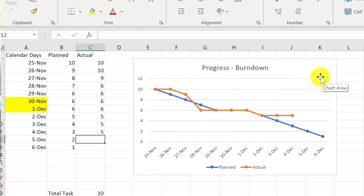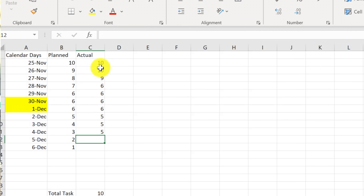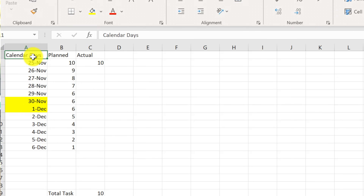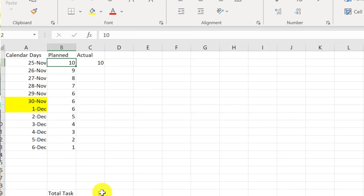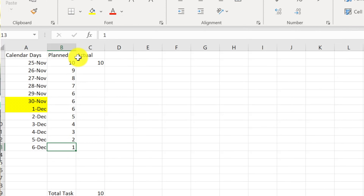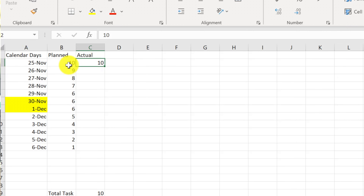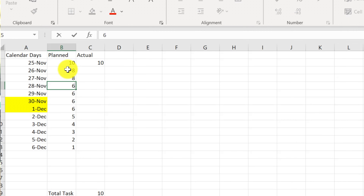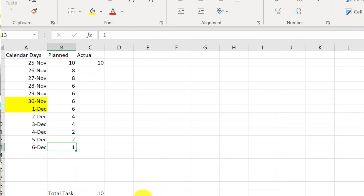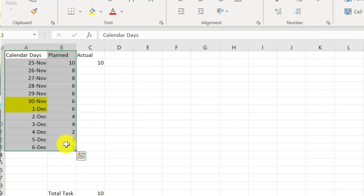Now let's see how I created this burndown chart. I created columns called calendar days, starting from Monday — whatever your project start date is. For the plan, with 10 tasks I plan how much will be completed each day until it reaches zero. The plan doesn't have to be exactly 10, 9, 8, 7 — it can be 10, 8, 8, 6, 4, 4, 2, 1 — whatever your baseline plan is.